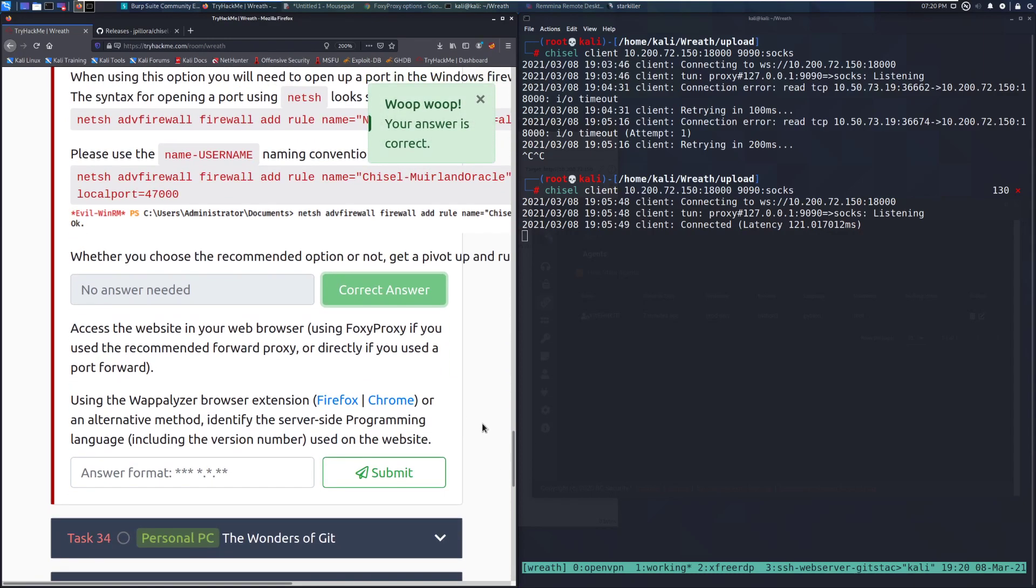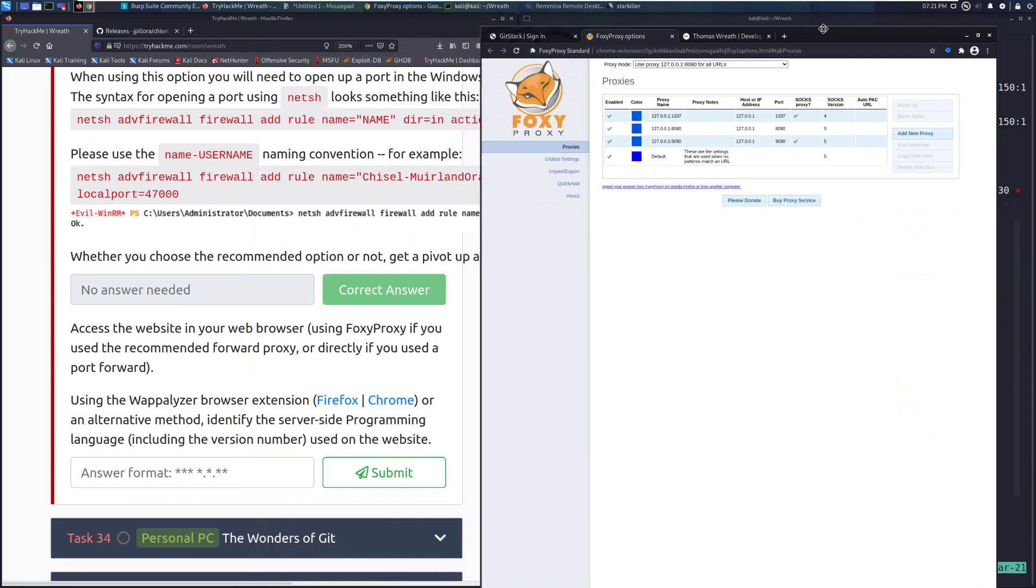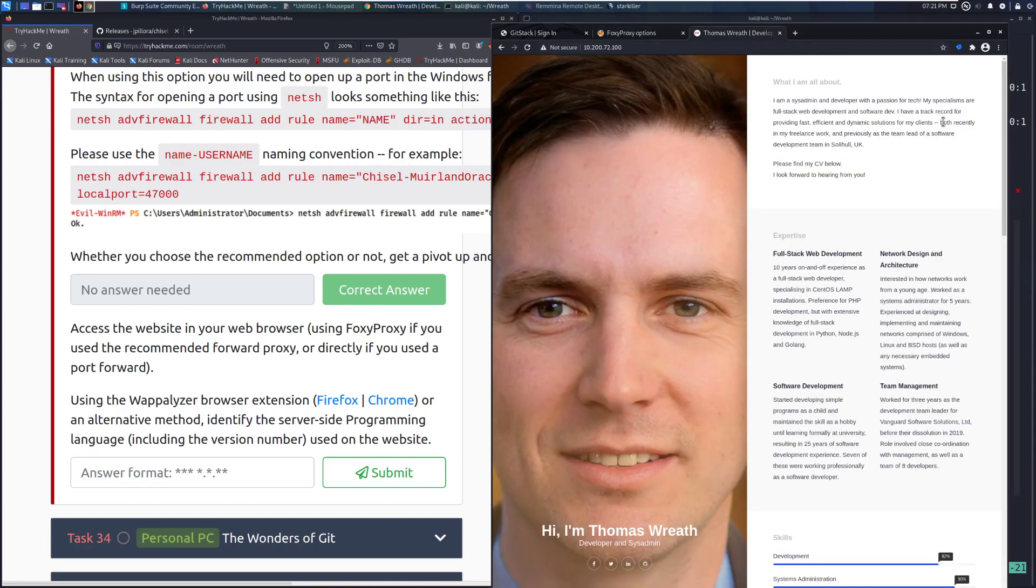The next thing we need to do is access the website in your web browser using Foxy Proxy if you used the recommended forward proxy, or directly if you used a port forward. Using the Wappalizer browser extension or an alternative method, identify the server-side programming language, including the version number used on the website. So in this case, let me go and pull Chrome. I already had Foxy Proxy set up. You can just install Chrome pretty easily. I have instructions linked in another video in this playlist to install Chrome on Kali Linux. And what I have done is I added into Foxy Proxy this 9090 proxy that is running on SOCKS5. So I can connect to my local proxy now and effectively reach his development website.